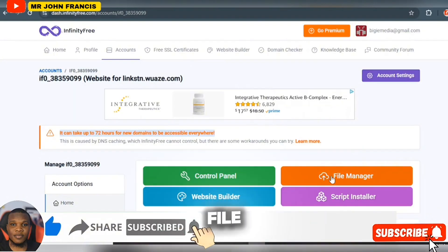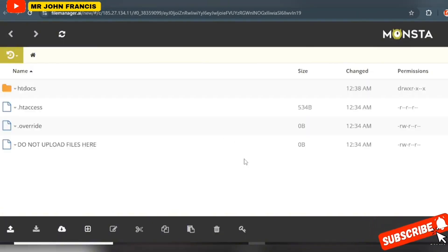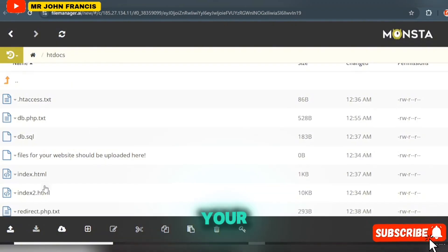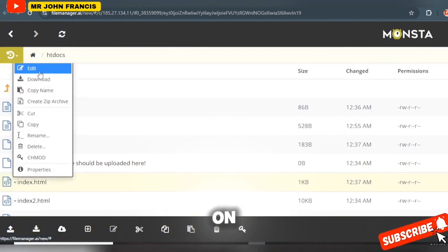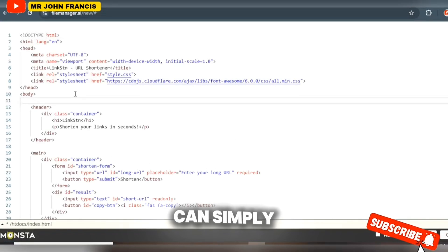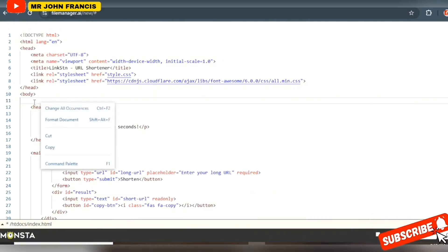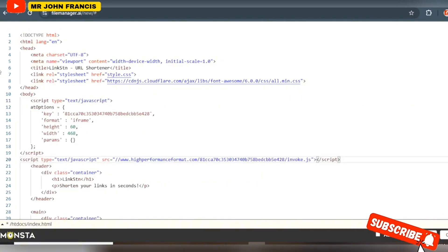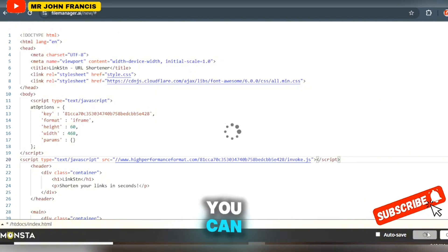Go back to File Manager, locate your index.html file, and click Edit. Paste the ad code inside the body section. Click Save. You can add more ad units if you want.